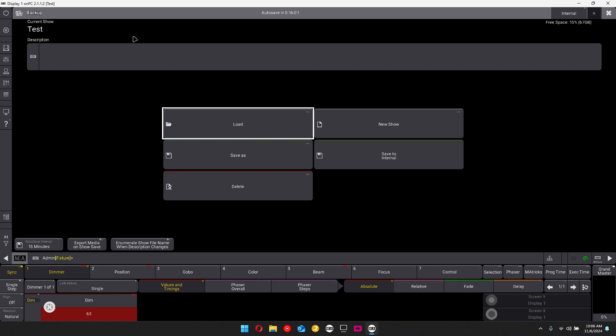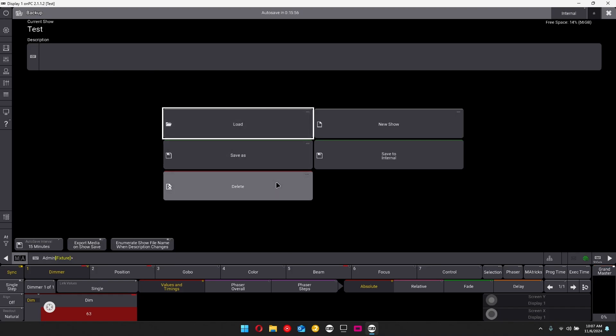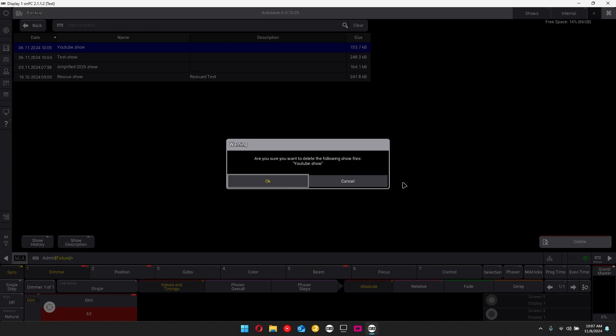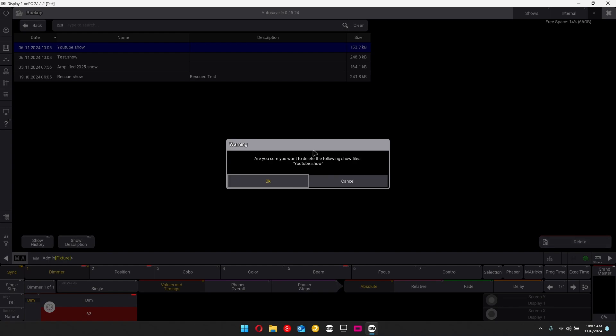Now let's say all of a sudden you want to delete your show file that you have made in the past. All you can do is click on delete. You're going to click on the show file that you want to delete. And then in the bottom right hand corner, there is the delete button. All you're going to do is click on that. And then it'll ask you, are you sure you want to delete the following show files? You would click okay.